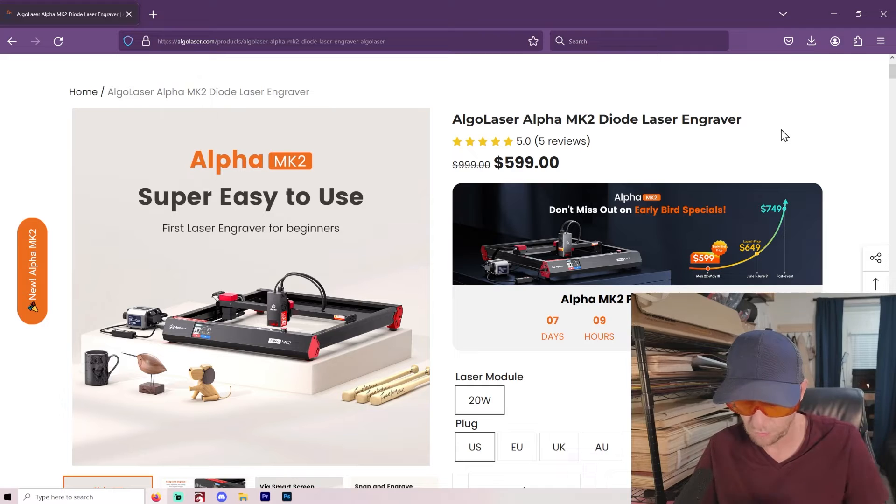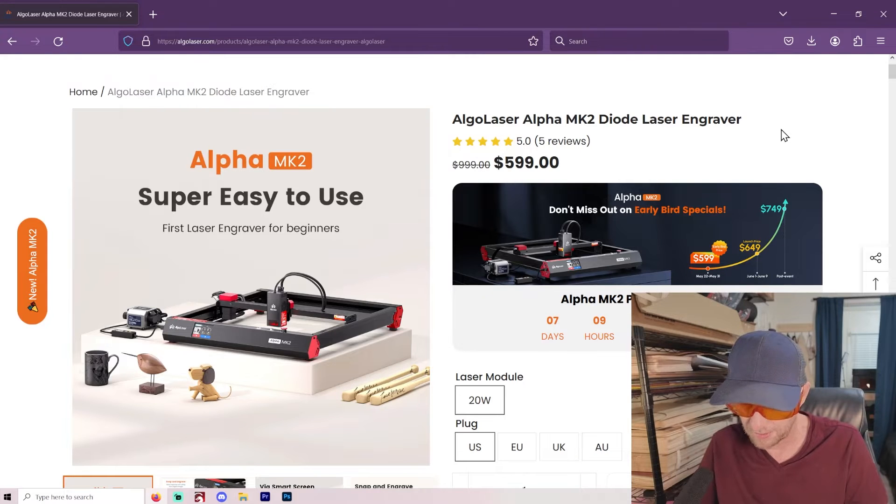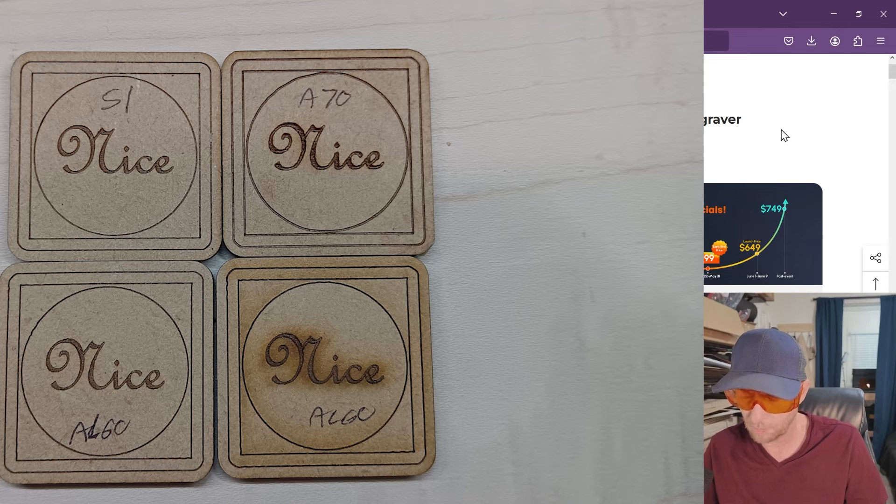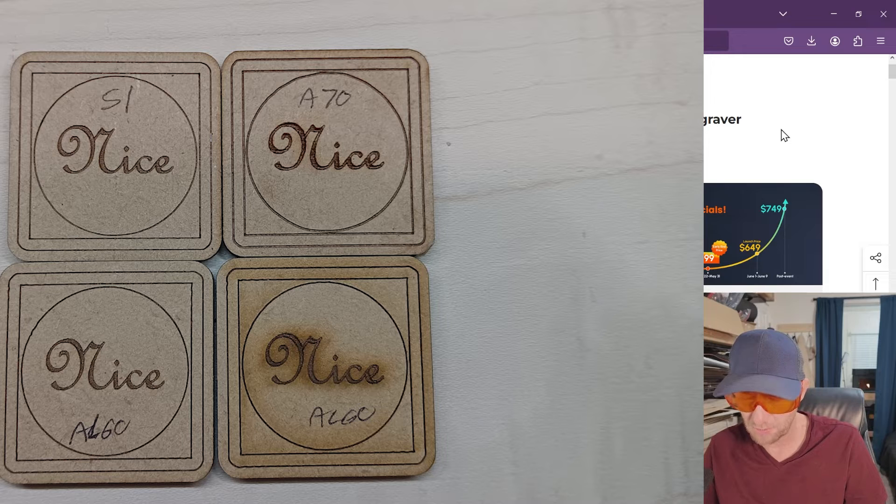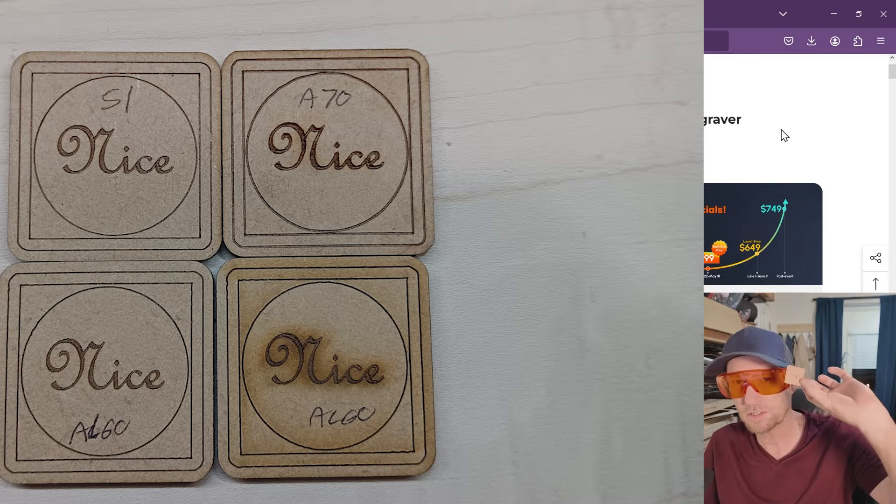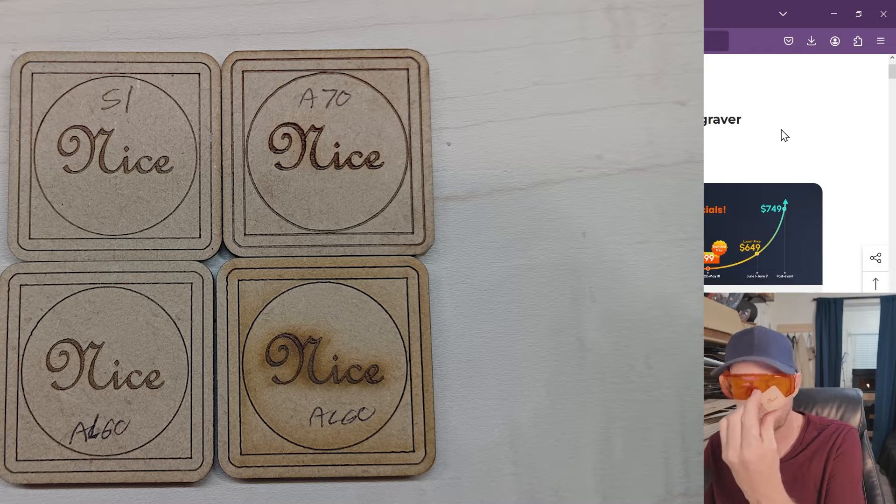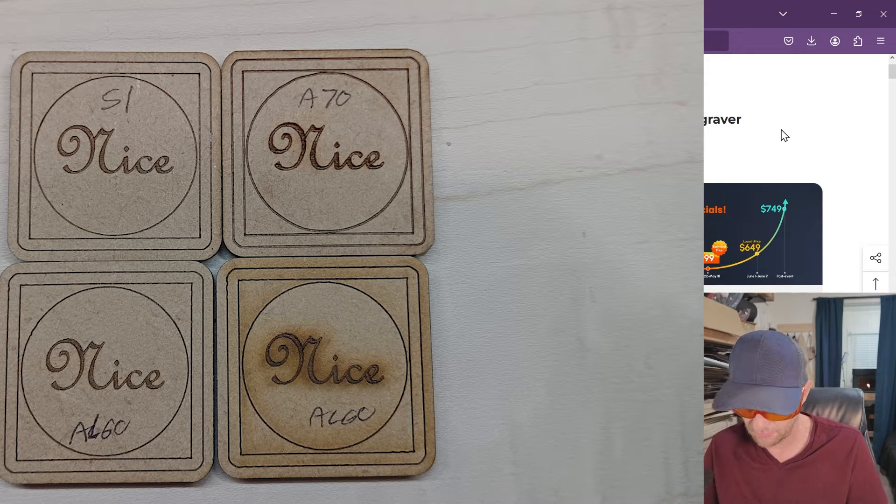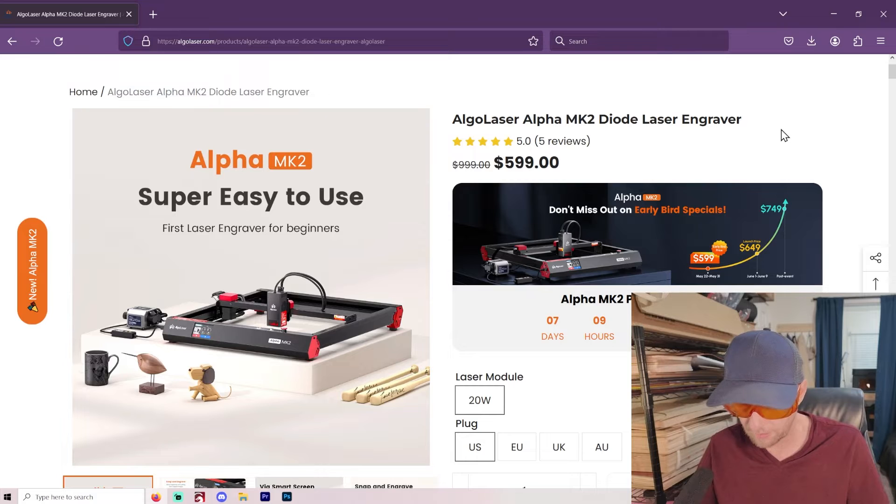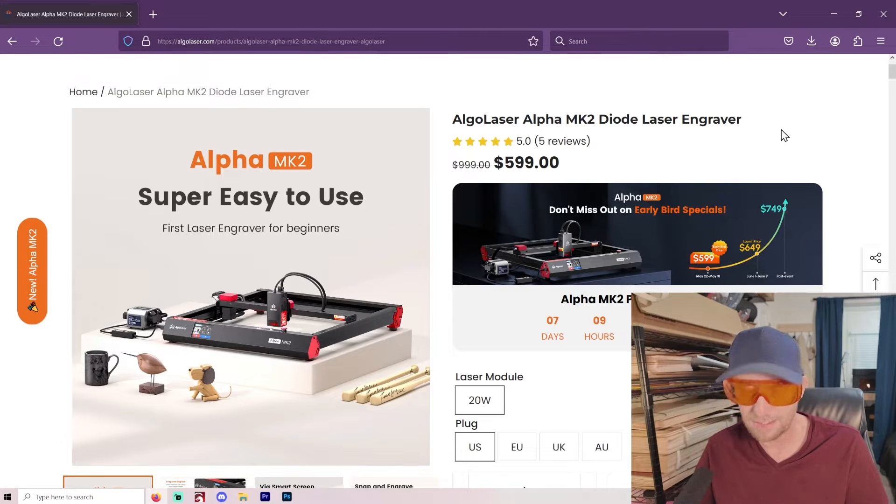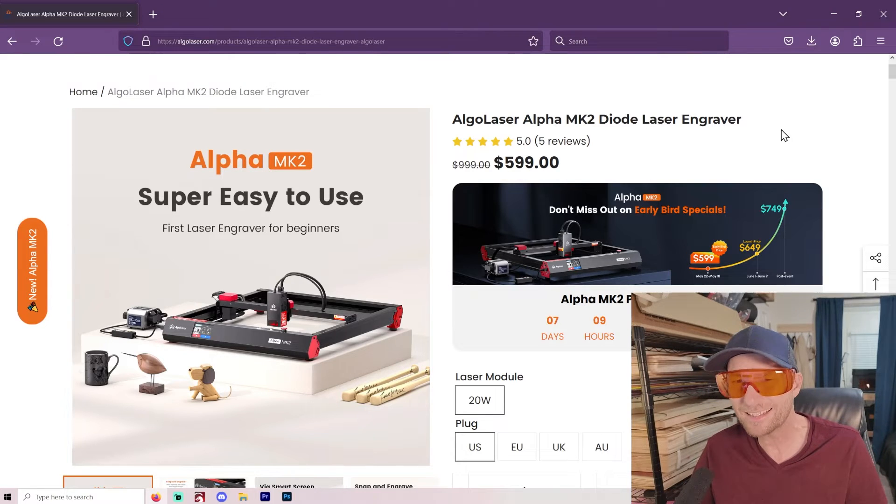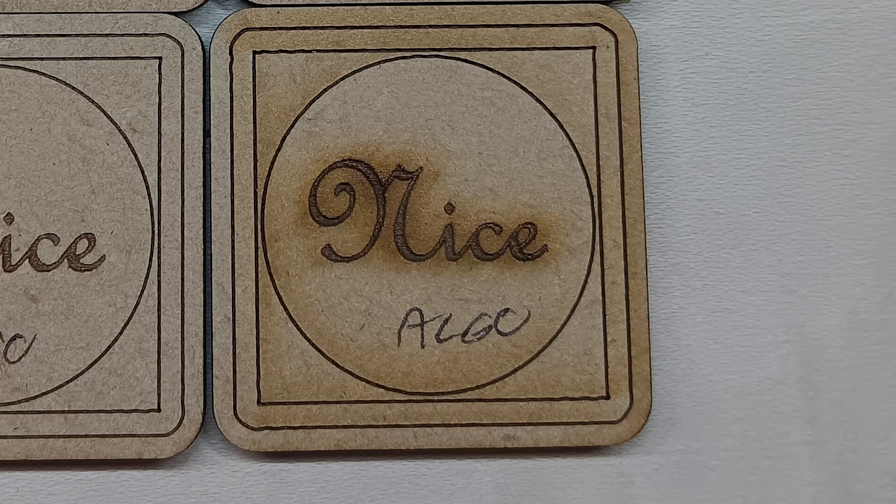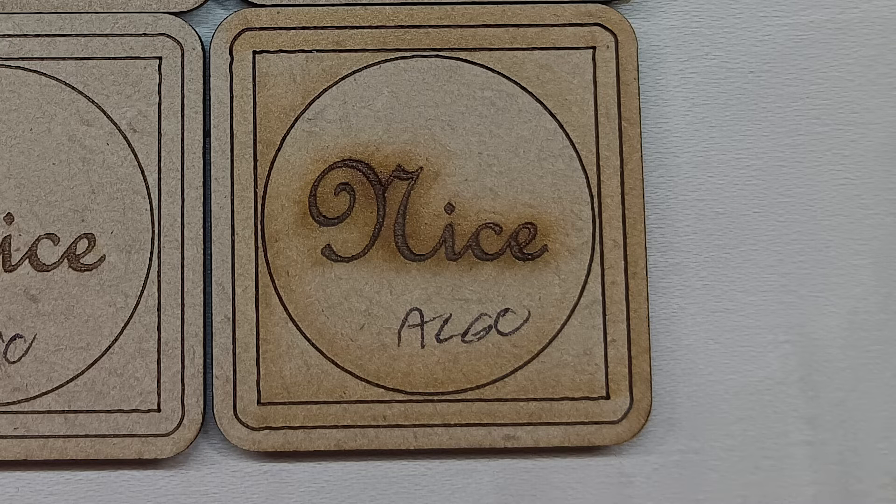Like I said, I'll show you a picture. I have it with the S1 and with the 70 watt. The S1 was the 20 watt. And then I did a test with the A70, the 70 watt that I have. And it looks great.